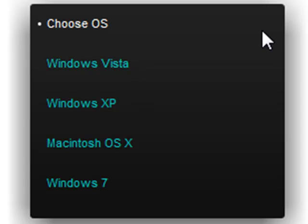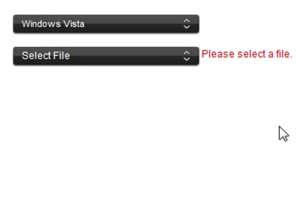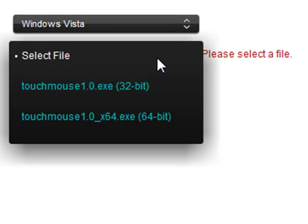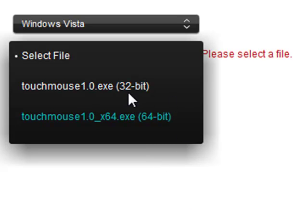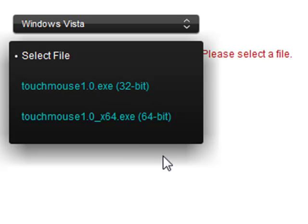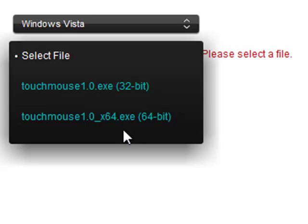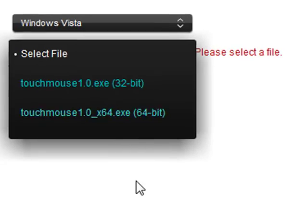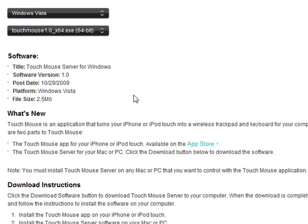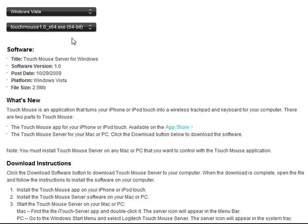For me, I'm running Vista so I'm going to go ahead and click on Vista. And then you want to click here and select the file depending on if you have a 32-bit or 64-bit computer. You're going to want to click on one of those. I have 64-bit so I'll just go ahead and click on that.